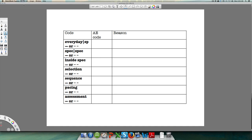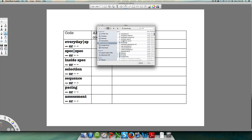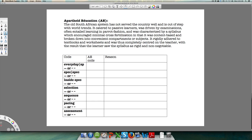Let's start with apartheid education. You're going to see an extract on apartheid education and then attempt the coding of it. I'd really like you to pause the video, read the statement, and see if you can work out which codes go where. Don't expect to use all eight codes — there might only be three or four that apply — but try to give a code and then a reason or quote supporting where the code comes from.